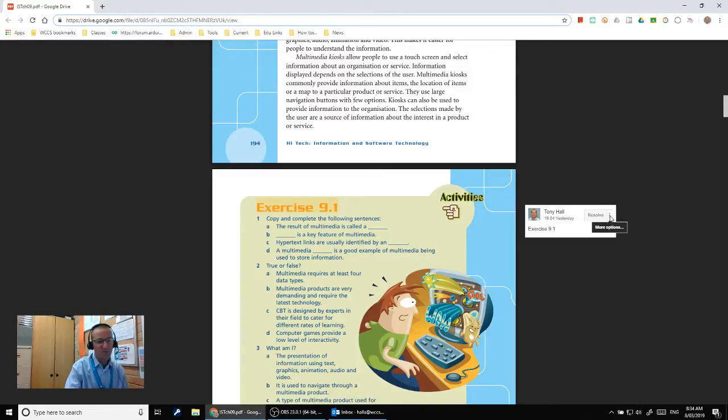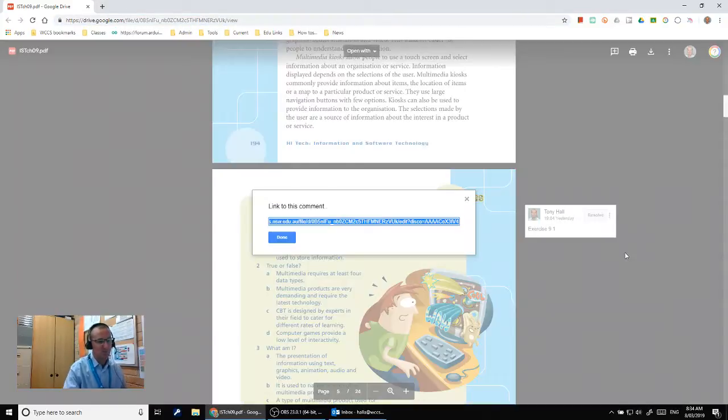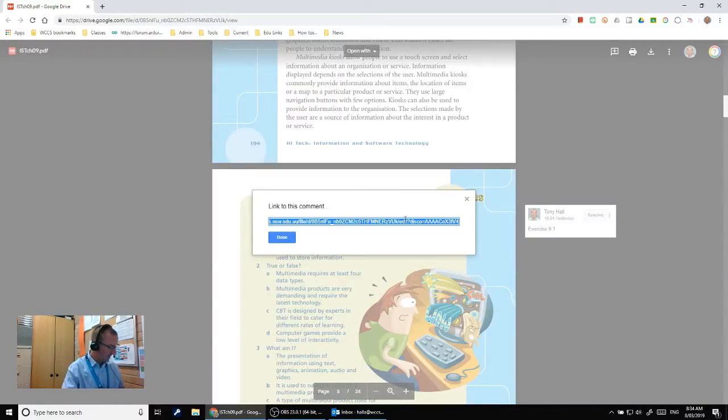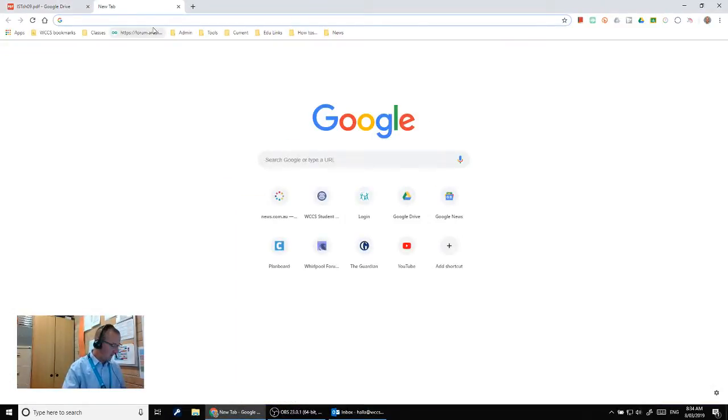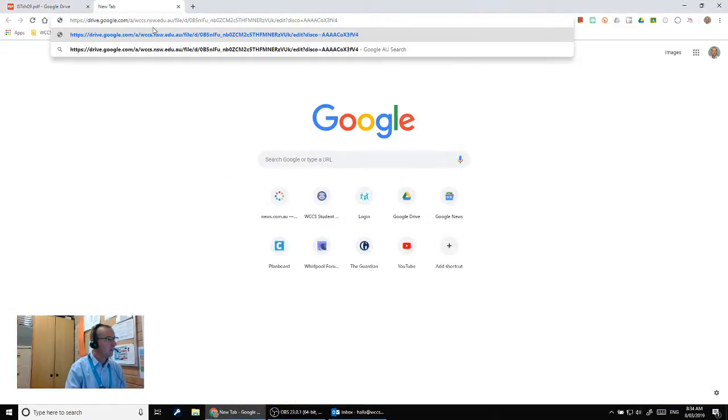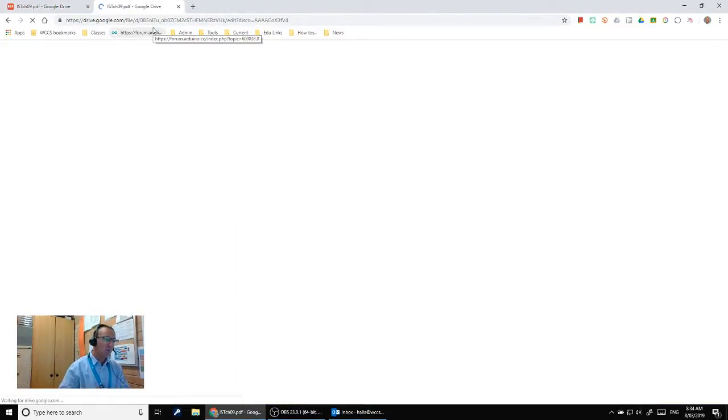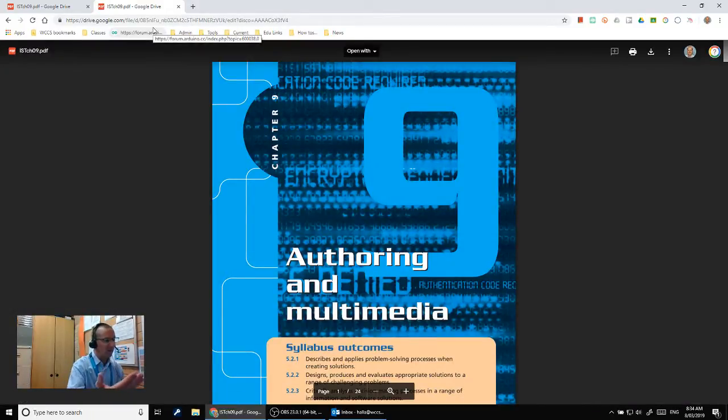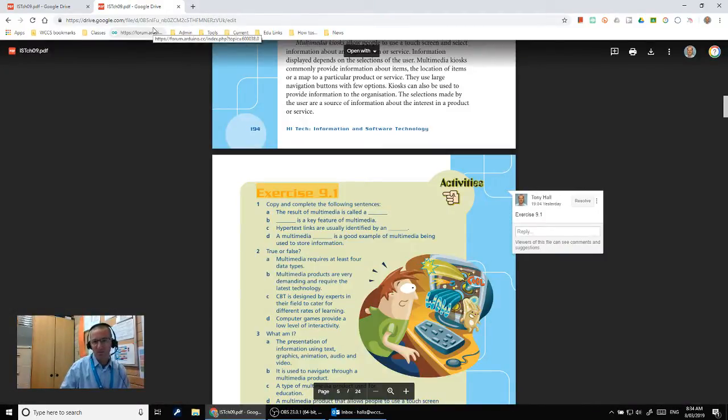So if I go there, I can copy that link, say done, and then when I open a new tab and paste that link in, instead of linking to the cover page of the PDF, it's going to jump to the comment that's inside that PDF.